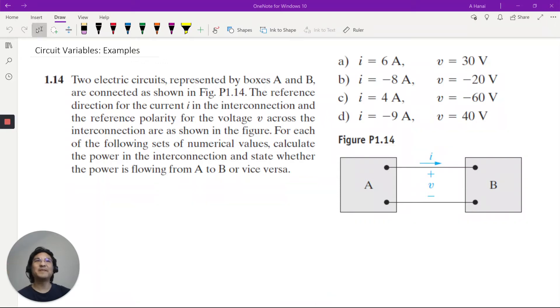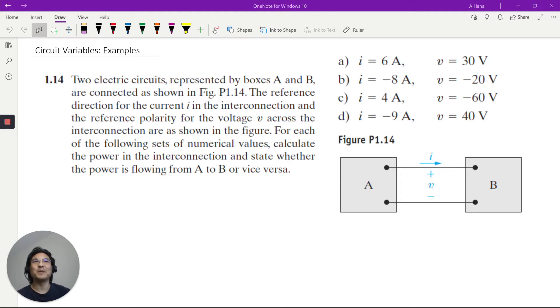Hey everybody, let's try a few examples using these circuit variables. If you take a look at this problem, it's basically asking what's the power flowing from A to B.